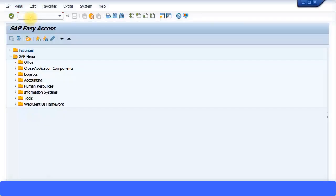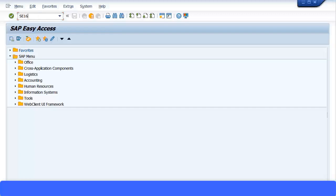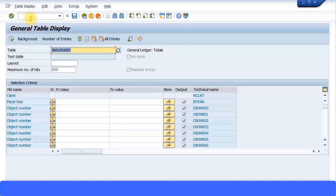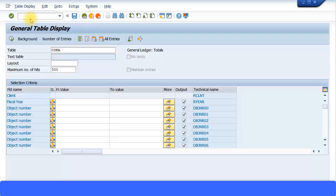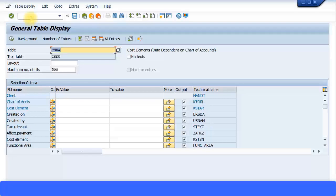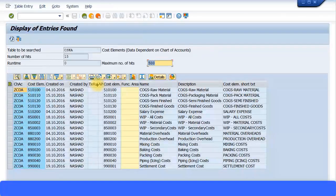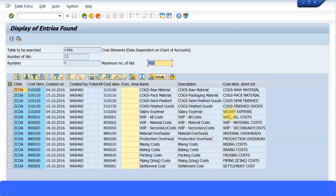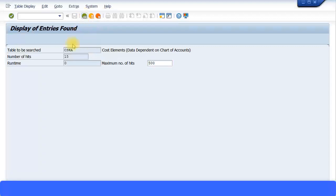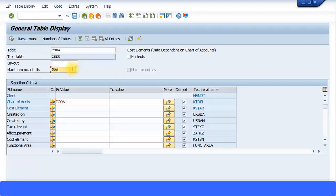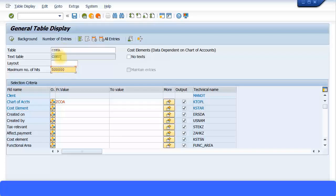You can go to SE16N transaction code and type in one of the table names. For example, CSKA is for cost elements, and then you can just specify the chart of accounts. So this is based on chart of accounts. I'm specifying my chart of accounts over here, execute the transaction, and you get all the list of the cost elements that we have created so far. And if you have more than 500 line items, just expand this to more like this and then you can run the report and it will give you more than 500 items.